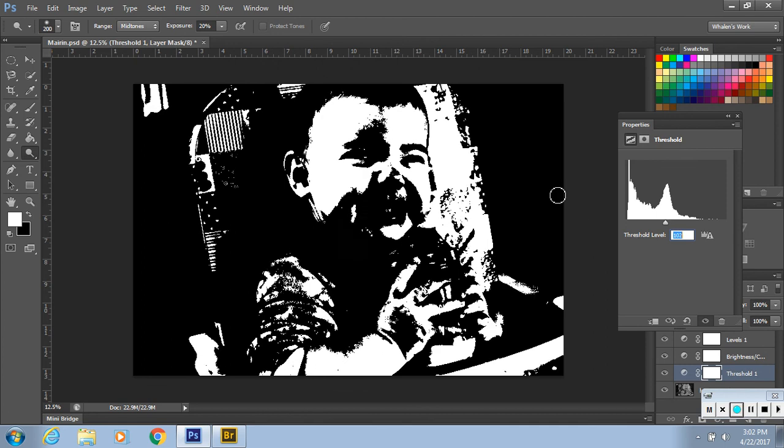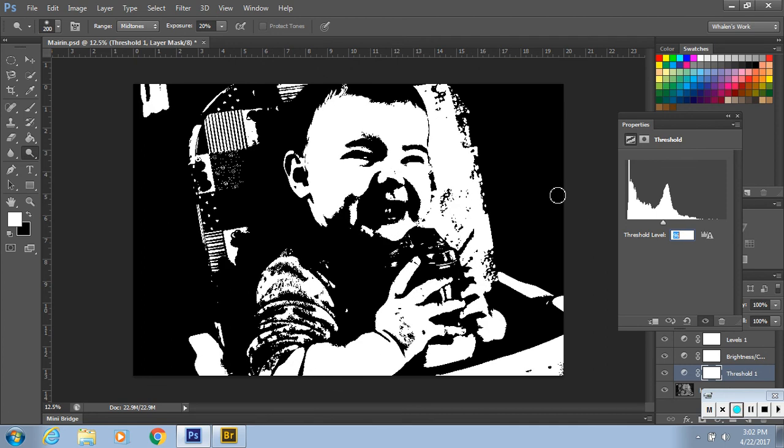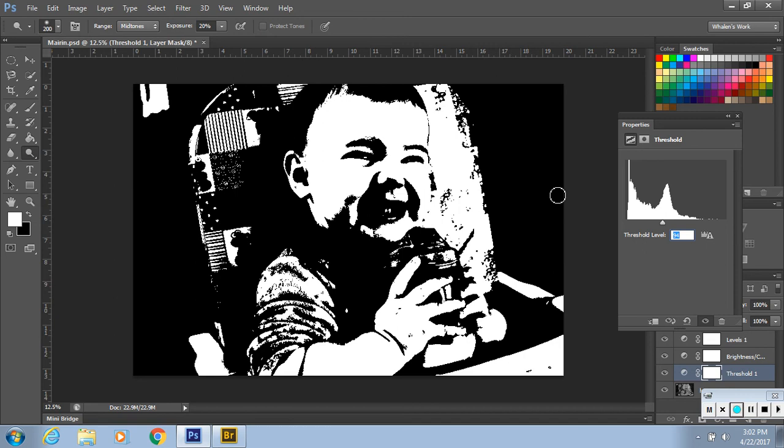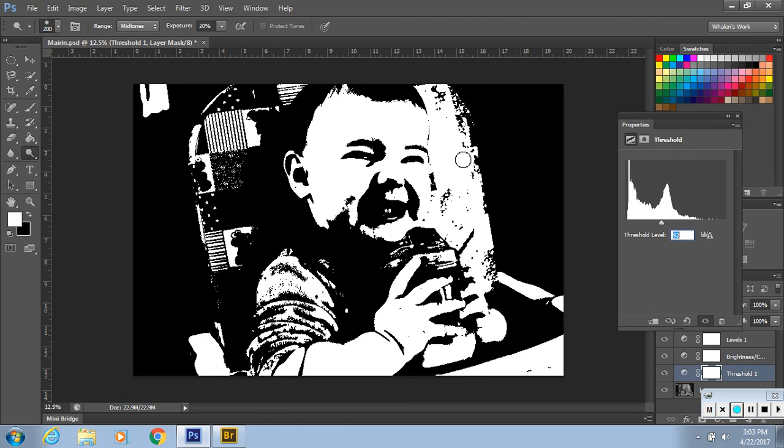So I would move it until you can definitely see that there are two eyes there and some of the cheeks and your eyebrows, your hairline. So I think I'm going to keep mine right here.